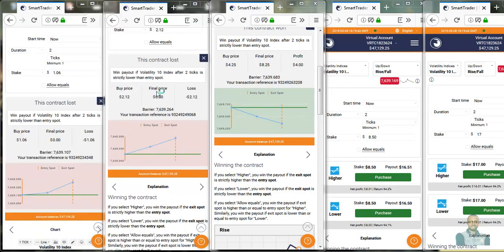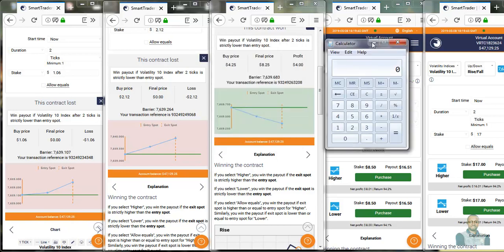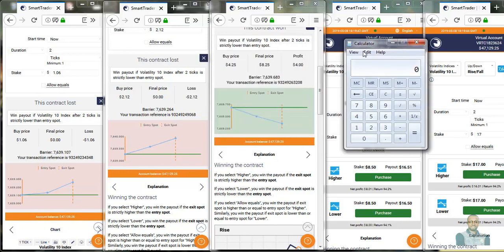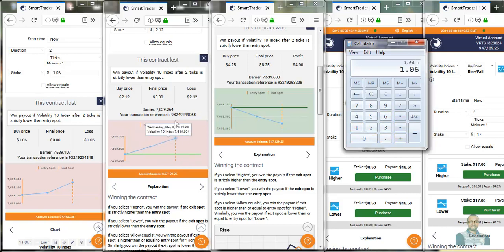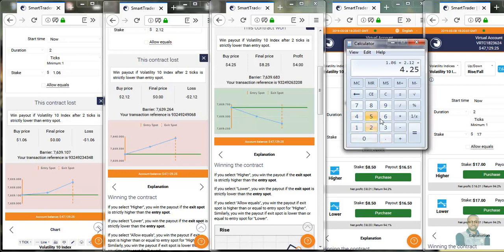To see how far we've gone on our calculator, on the first trade we staked $1.06, we risk $1.06. On the second trade we risk $2.12. On the third trade we risk $4.25. As you can see here, we have a total risk amount of $7.43.